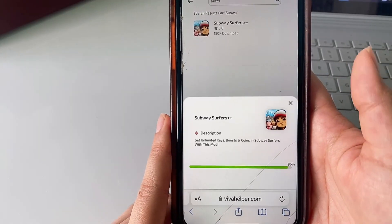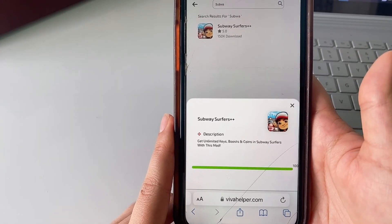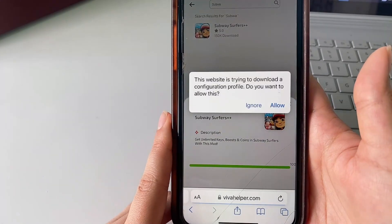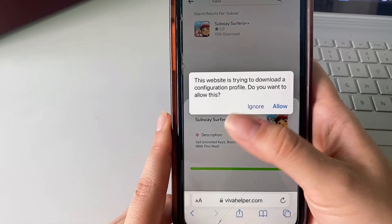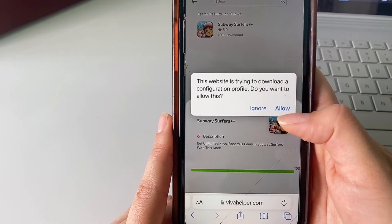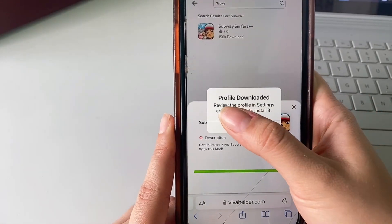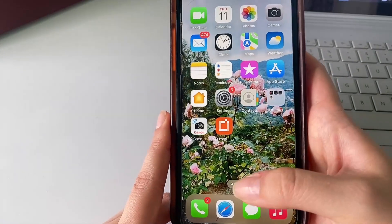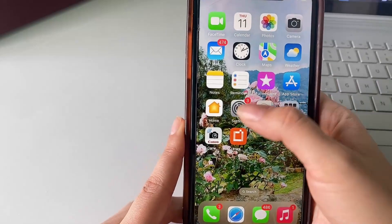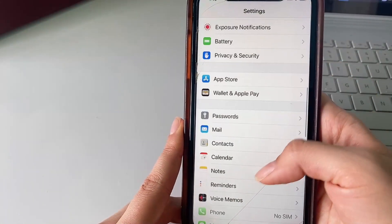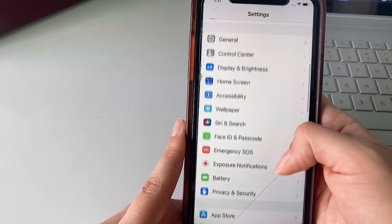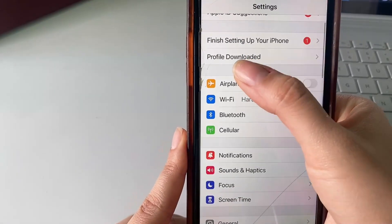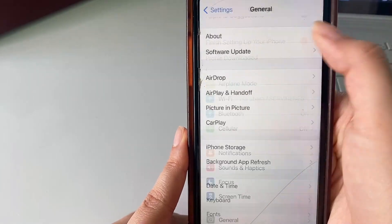All right, we're almost there. Once it downloads you're going to get a pop-up — just wait for that pop-up, click Allow, and then you're going to see it say Profile Downloaded. Keep that in mind and click Close. Then exit out and head to your Settings where we're basically going to look for that Profile Downloaded notification. As you can see I have it right here, so go ahead and click there.